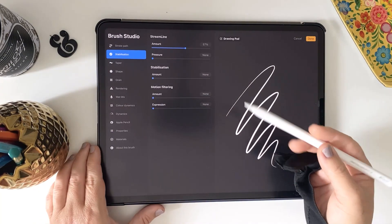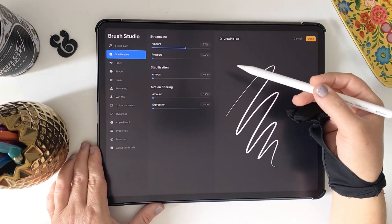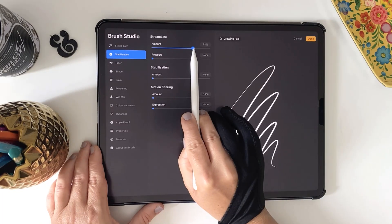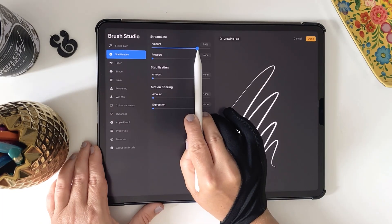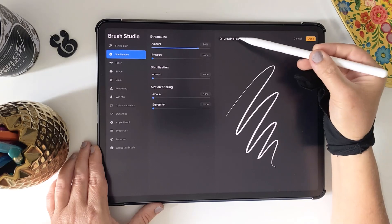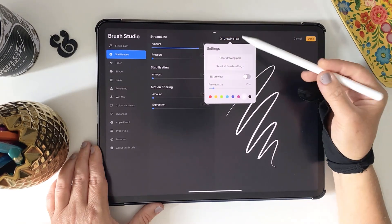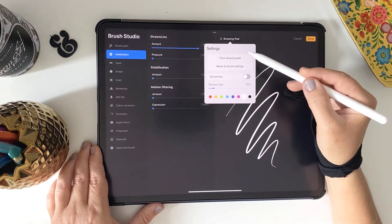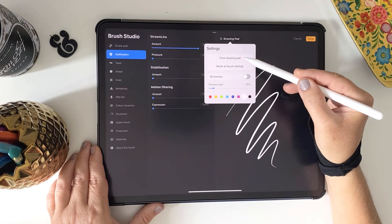So the Streamline setting is the one that's going to make the most impact. In order to see what we're doing though, I'm going to clear the drawing pad. You just tap at the top of the drawing pad link here and choose Clear Drawing Pad.